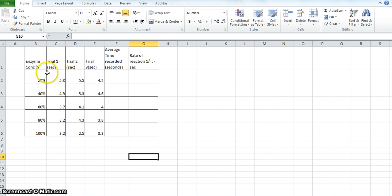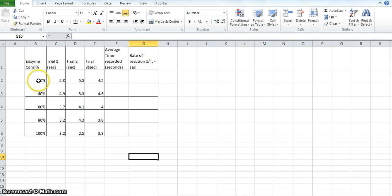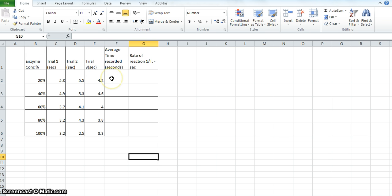Alright, first thing you need to do — this is just data that I've created, very similar to what we've got in class, but different. I don't want to give you exact numbers so you still have to do some work yourself. Down the left-hand side in this column we've got our enzyme concentrations, and then I've got three trials for each one. Remember we've done three trials to increase the reliability of our experiment, so we're going to take the average of those, and then convert those to inverse time, which is a better indication of the rate of reaction, not just raw time values.